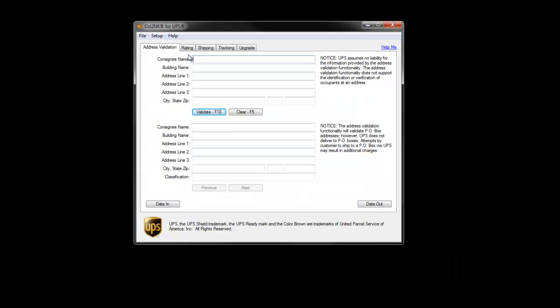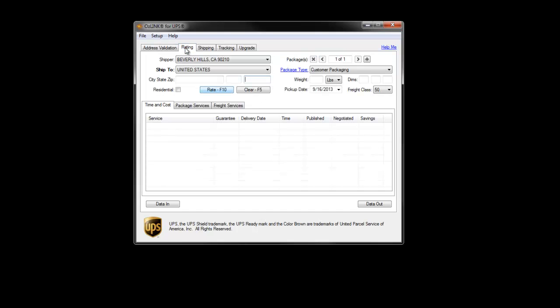The next feature we'll review is Rating. This provides a quick and easy way to get a rate quote for all available UPS services. Auslink has the ability to display both published and negotiated rates and can provide rates for small package, 100 weight, LTL, ground with freight pricing, and shore post services. Users can apply various accessorial options as well as dimensions to their rate requests.